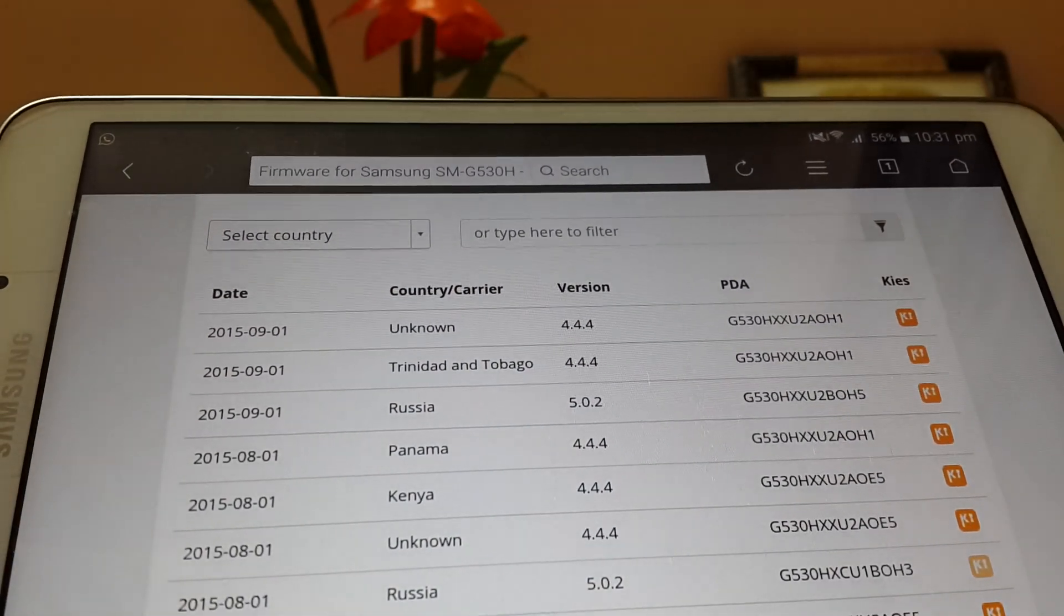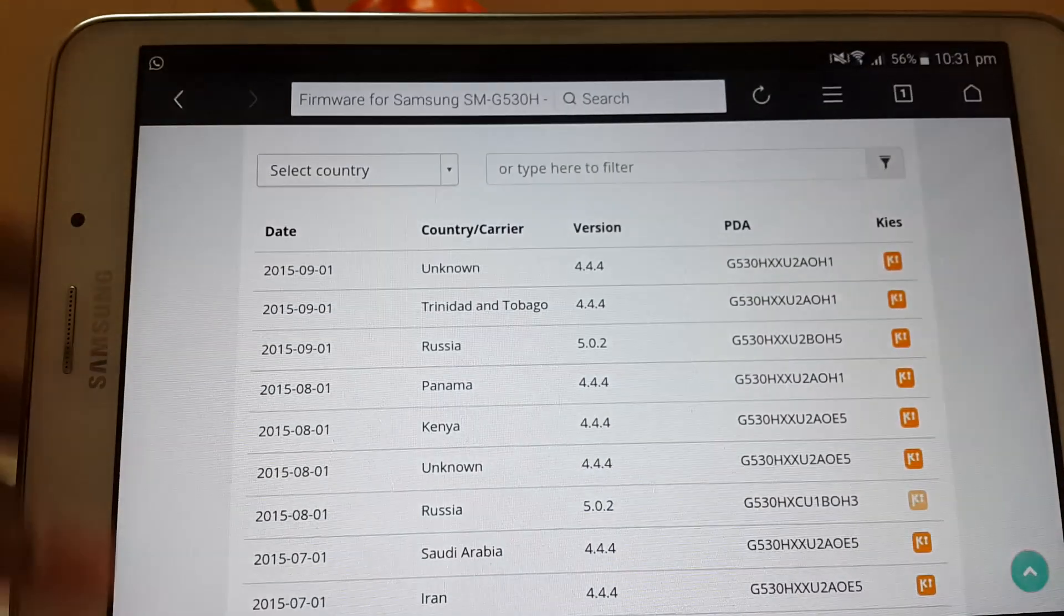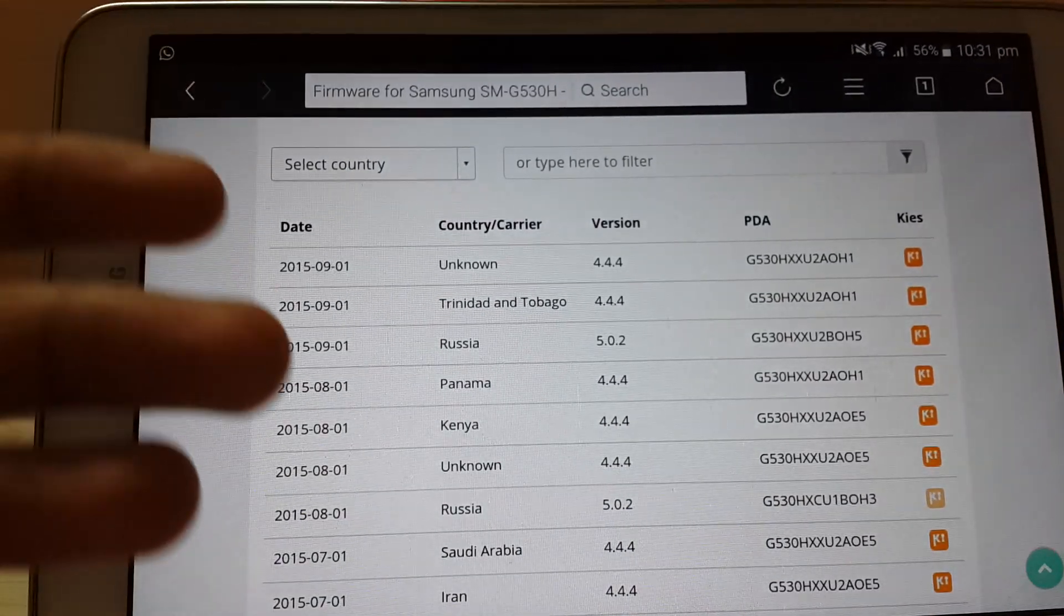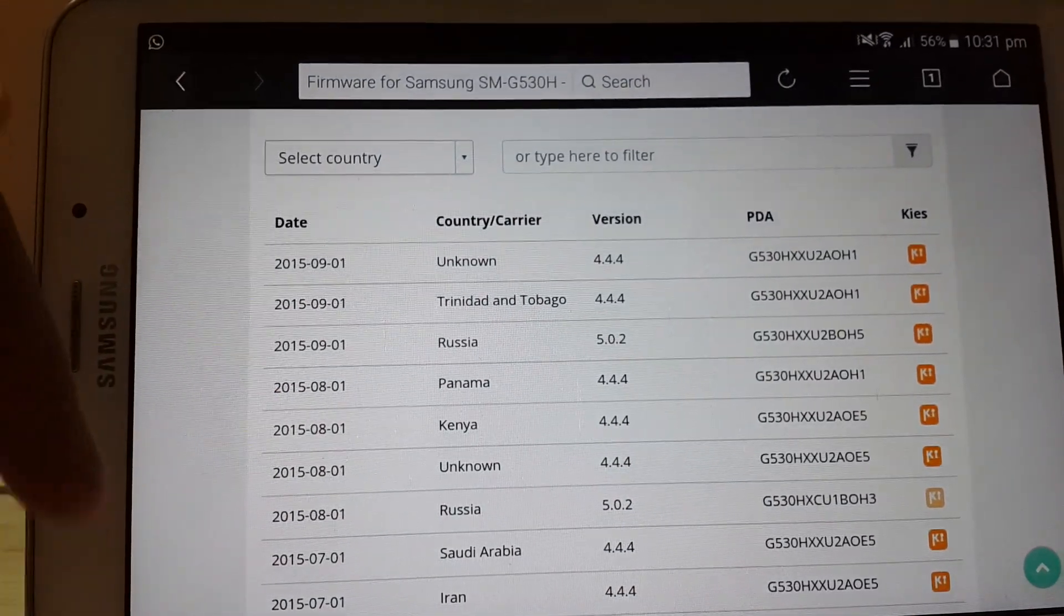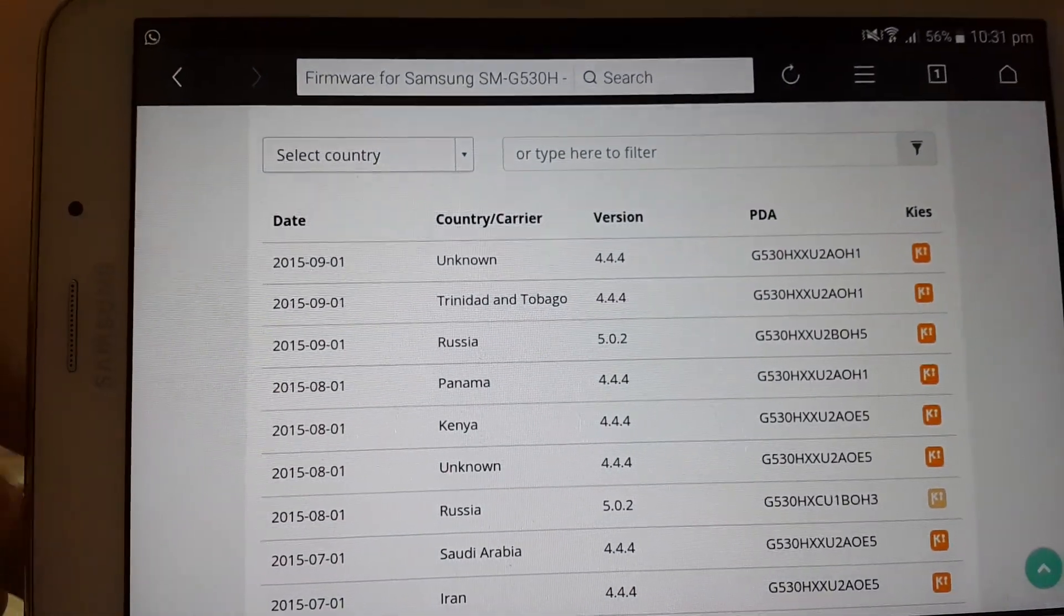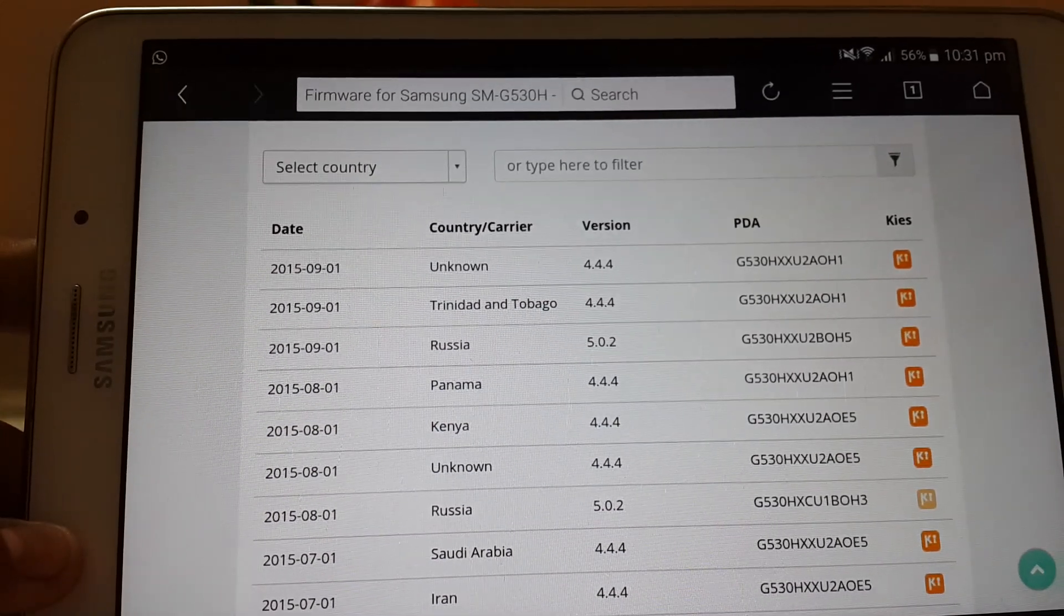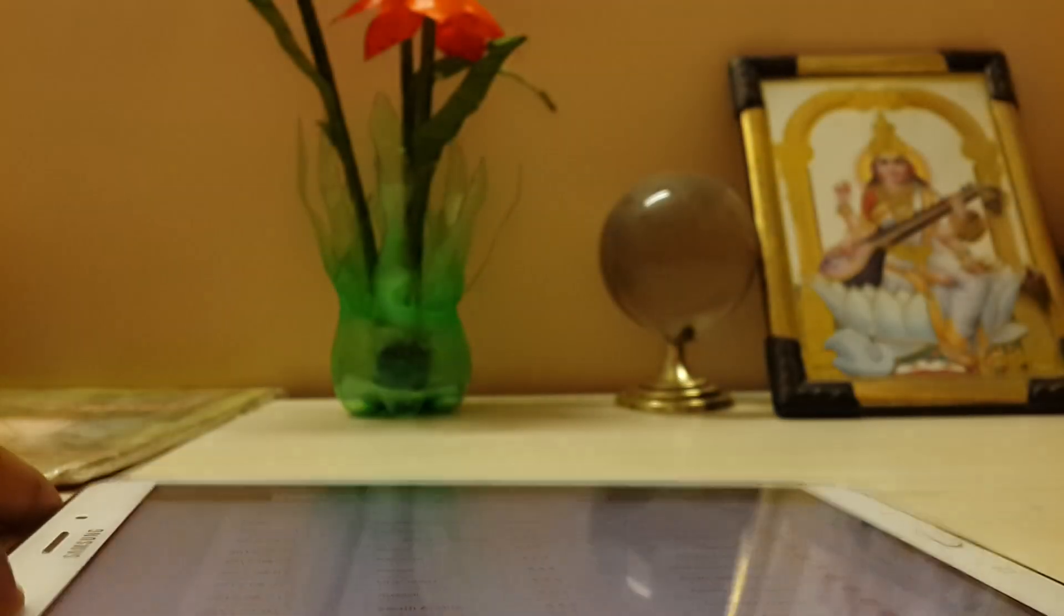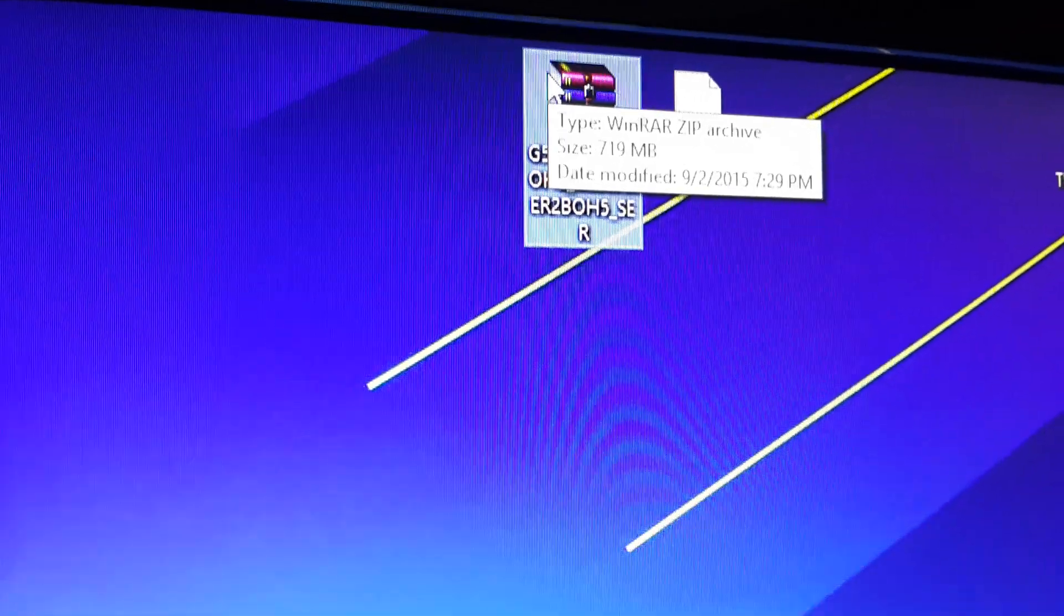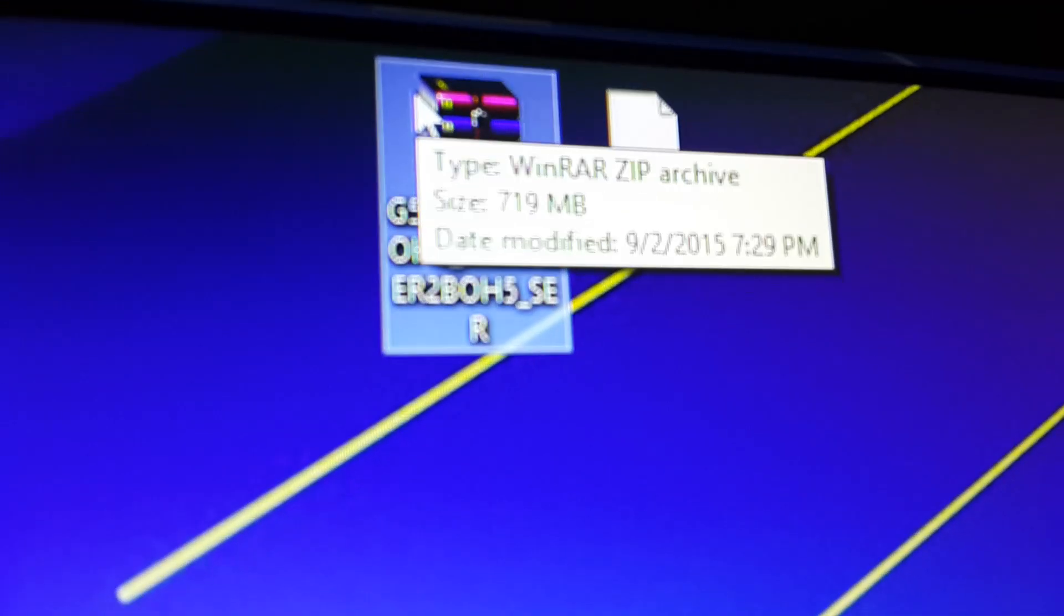Also download the Odin and the Samsung USB drivers. I will leave a link in the description, so check it out. You have to install the Samsung USB drivers. As you can see, I have downloaded both of the files over here.